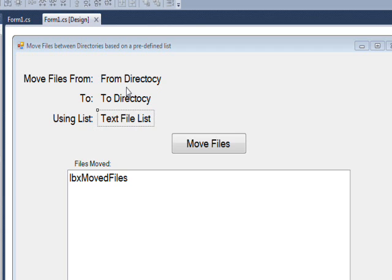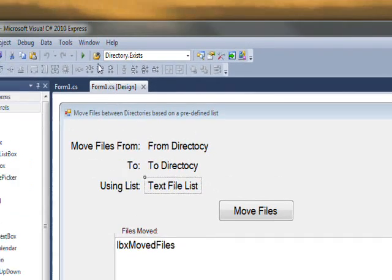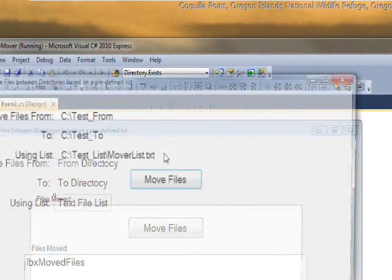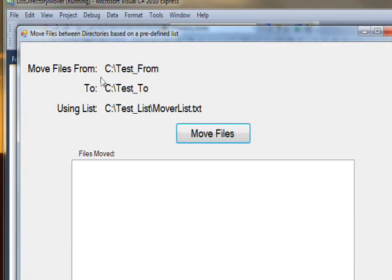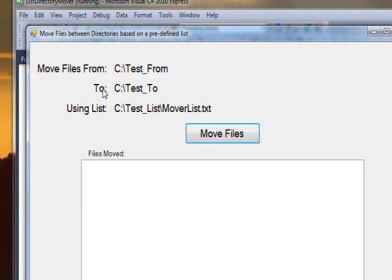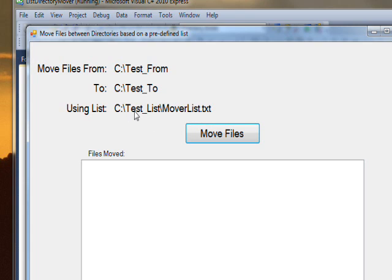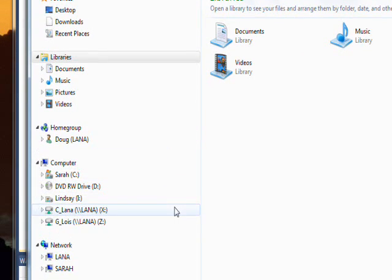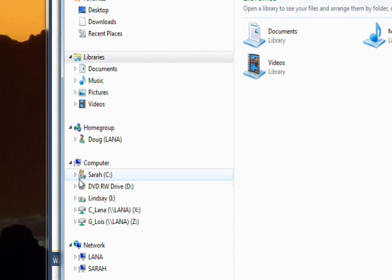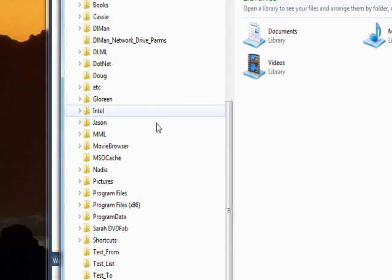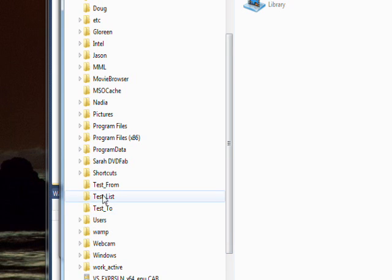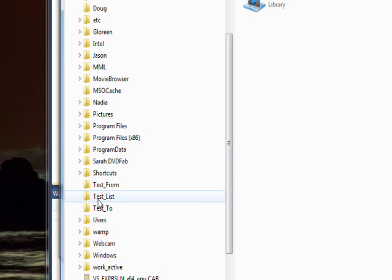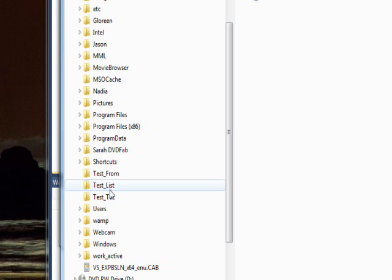If we actually compile and run this program, you see the variable information that gets filled in as C:\TestFrom as the From directory, C:\Test_To as a To directory, and then we have a list that's a .txt filename, which is C:\Test_List\MoverList.txt. So if we go on the Windows Explorer and go to the C drive, you can see we have a Test_From, Test_To, and a Test_List directory.